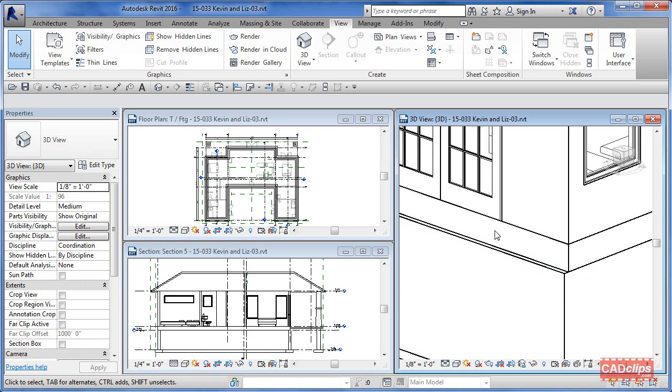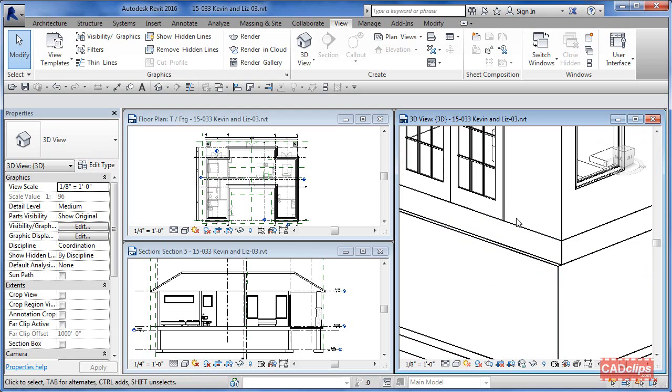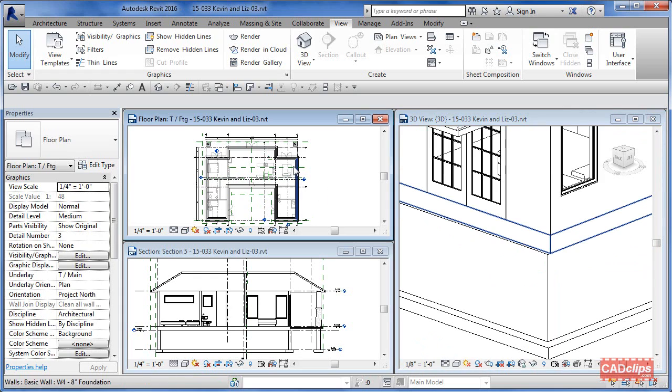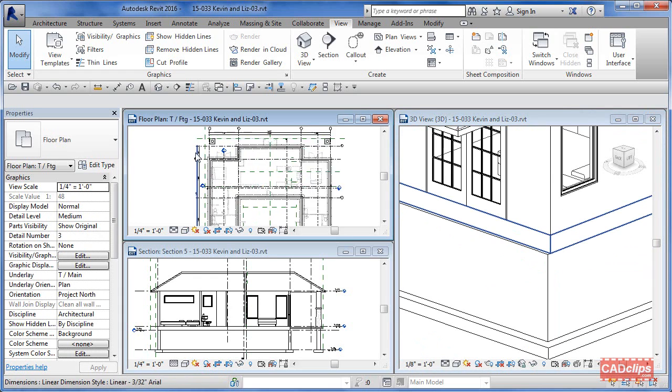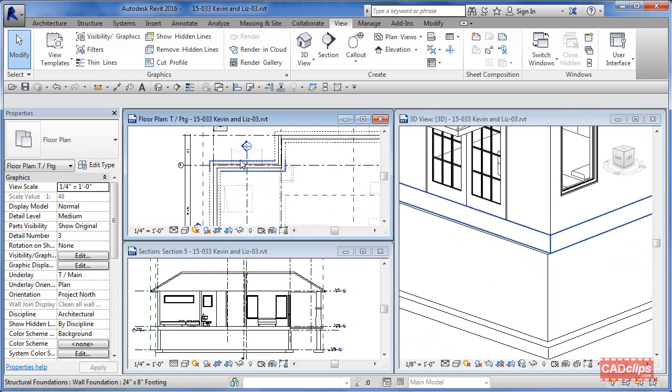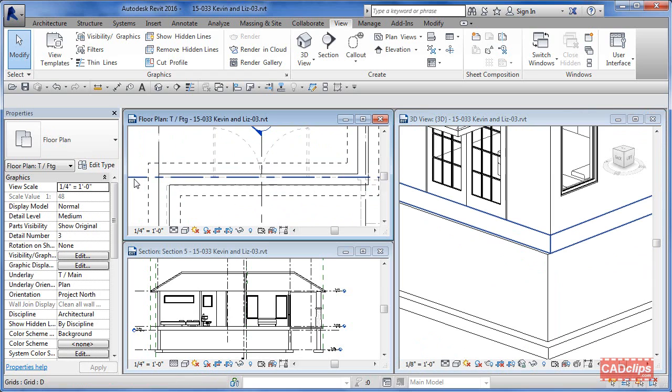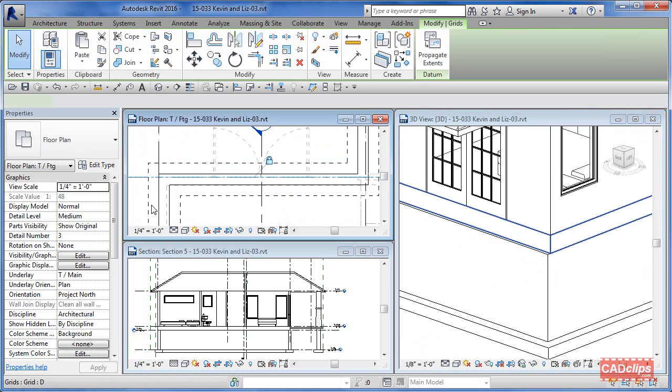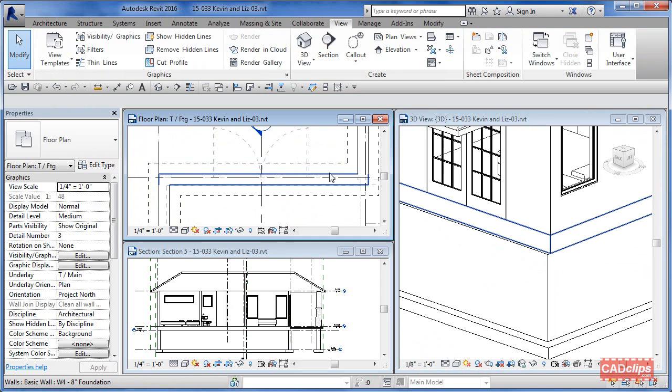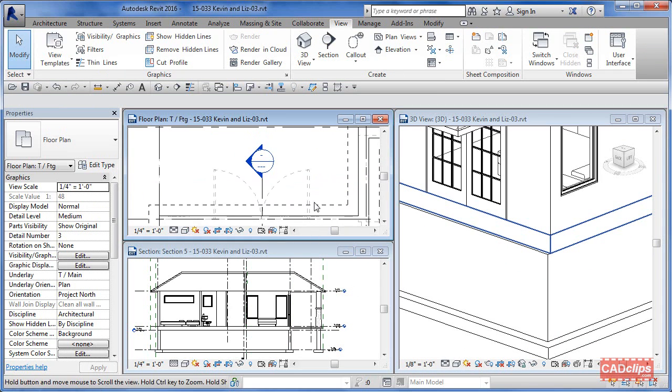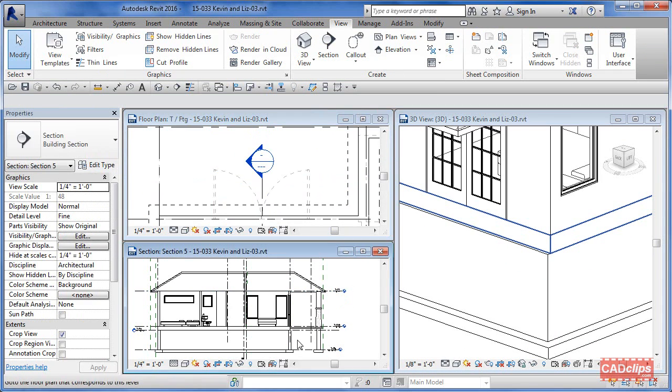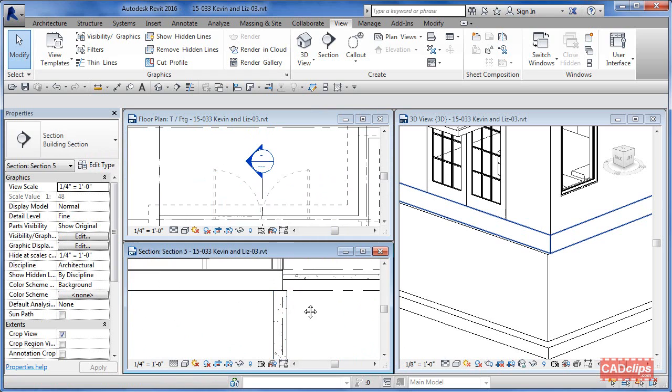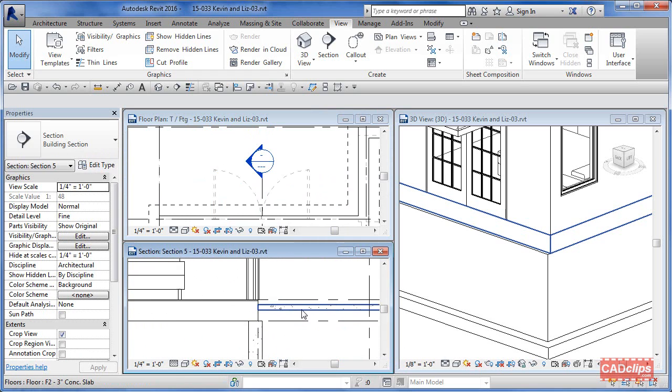If I go over here to my foundation plan which is down below and zoom in, I can clearly see there's my grid line, and that's where my wall above is. There's that foundation wall sticking out. There's also a cross section here, so I'm going to zoom in on this so we can see what's going on.